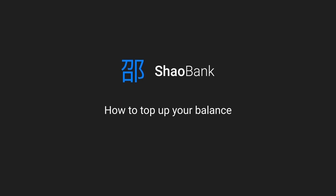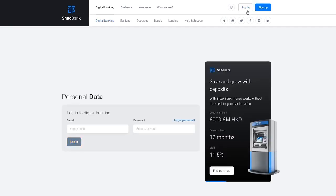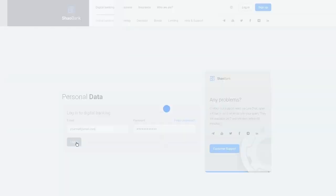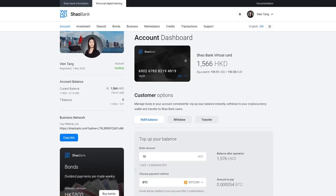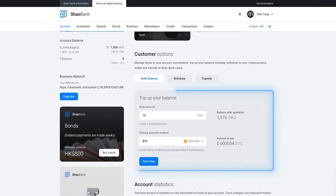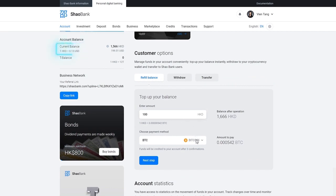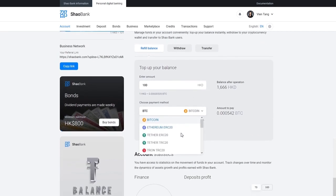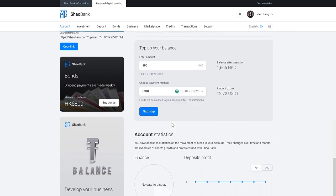How to top up your balance. Login to digital banking. Below your card you will see replenish balance. Enter the amount in Hong Kong dollars. You can view the current exchange rate of Hong Kong dollars against the US dollar in your profile. Choose your preferred payment method. Proceed to the next step.